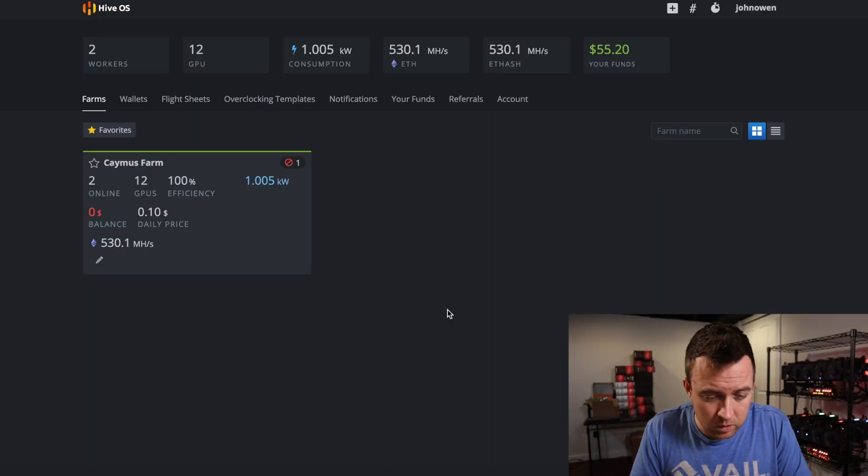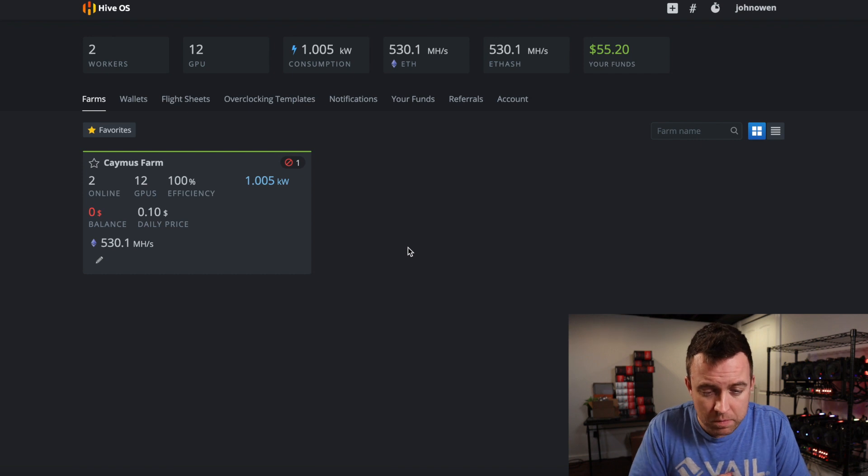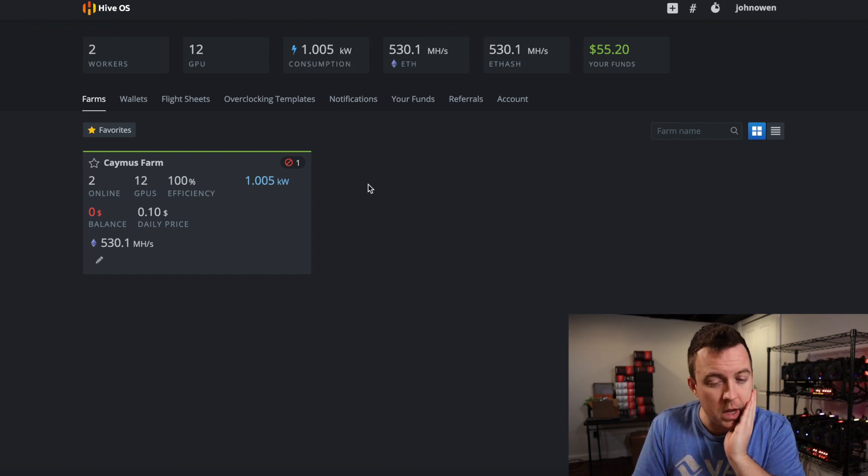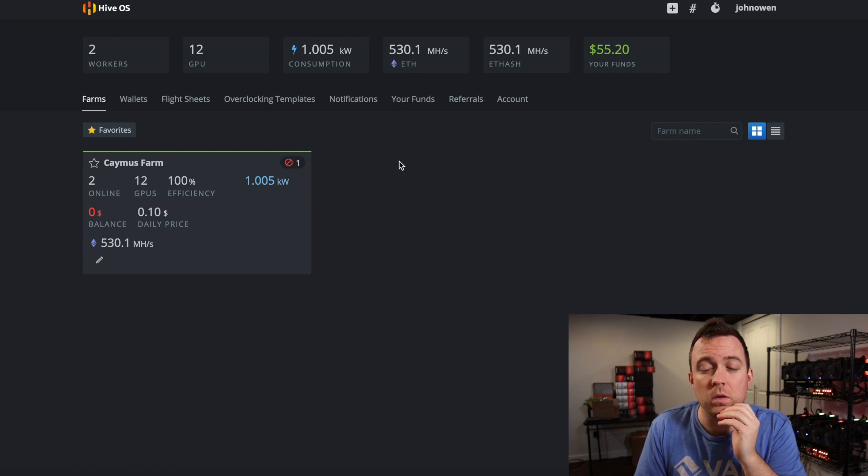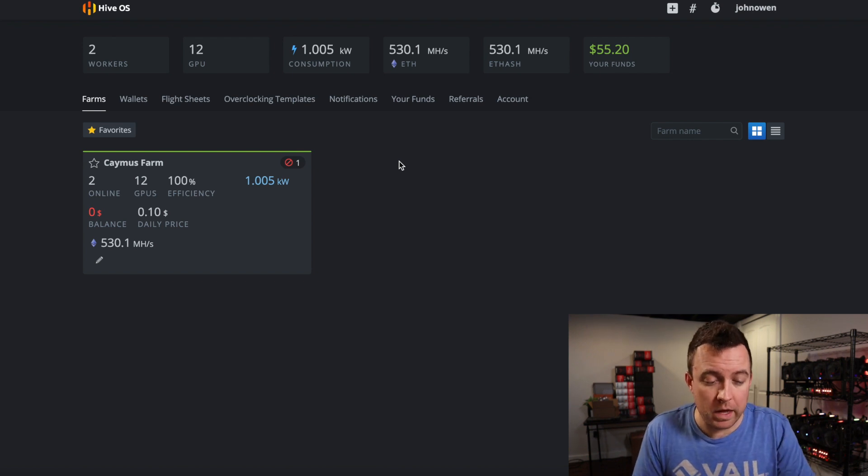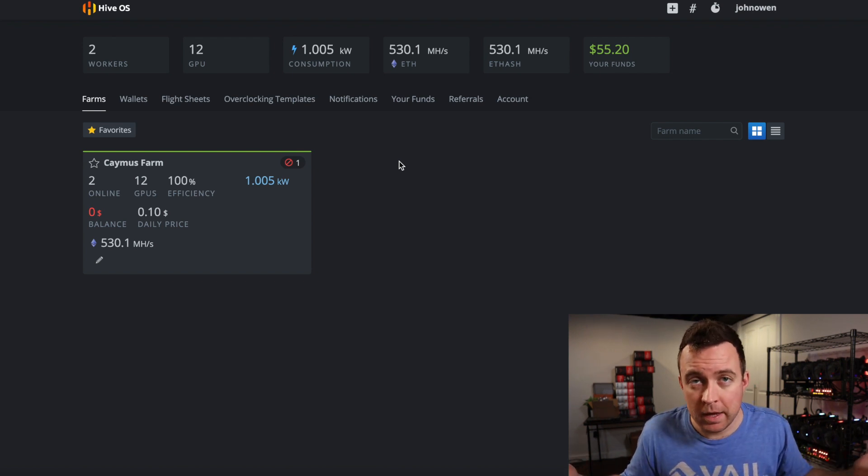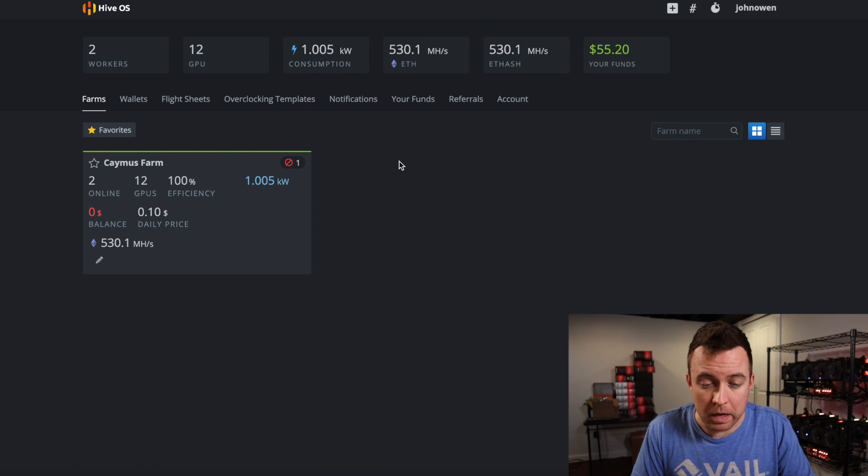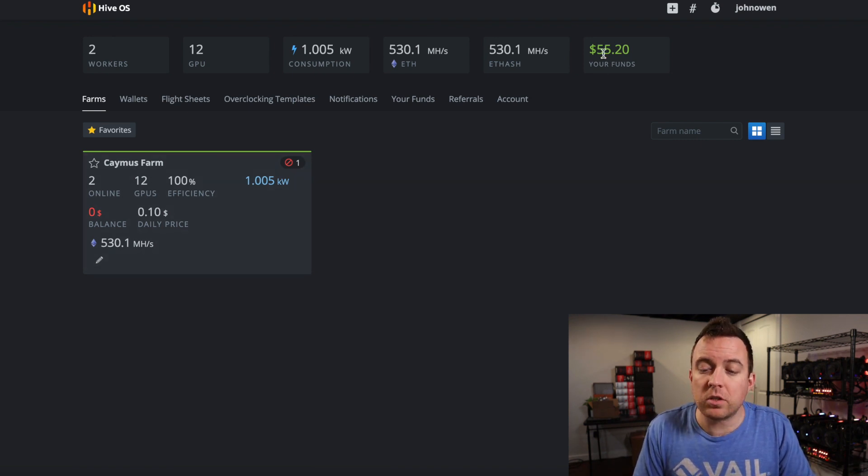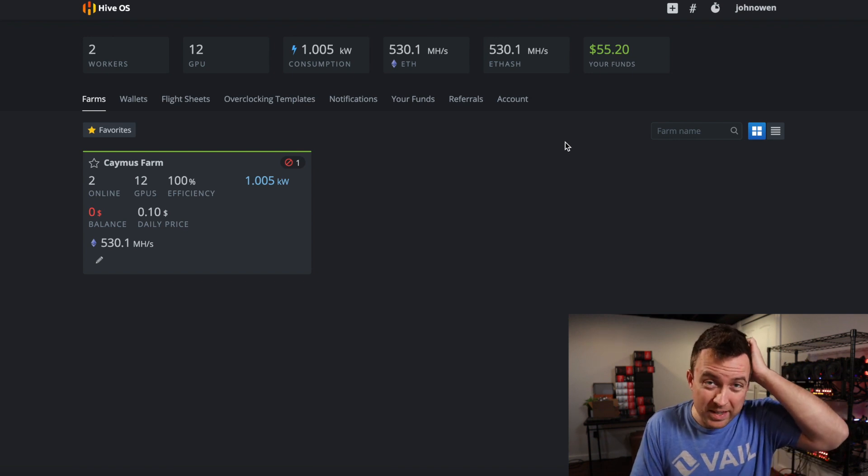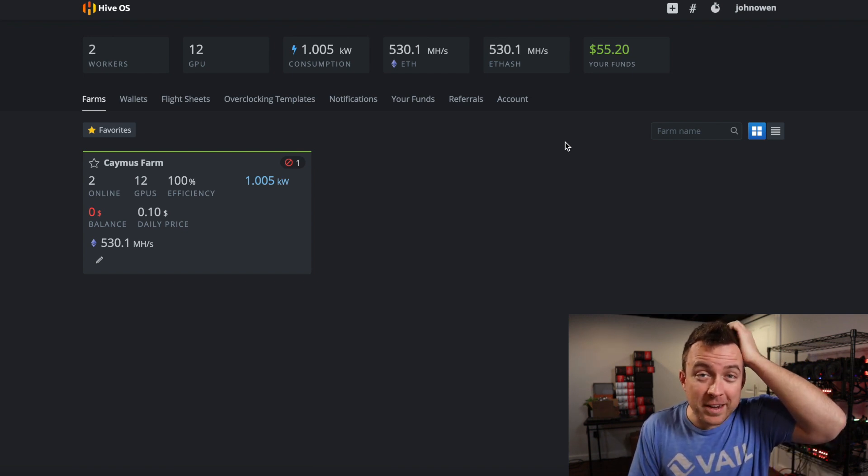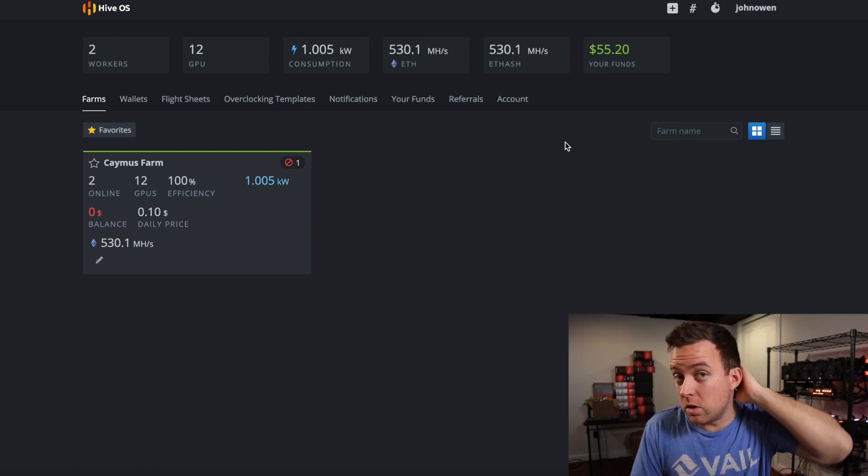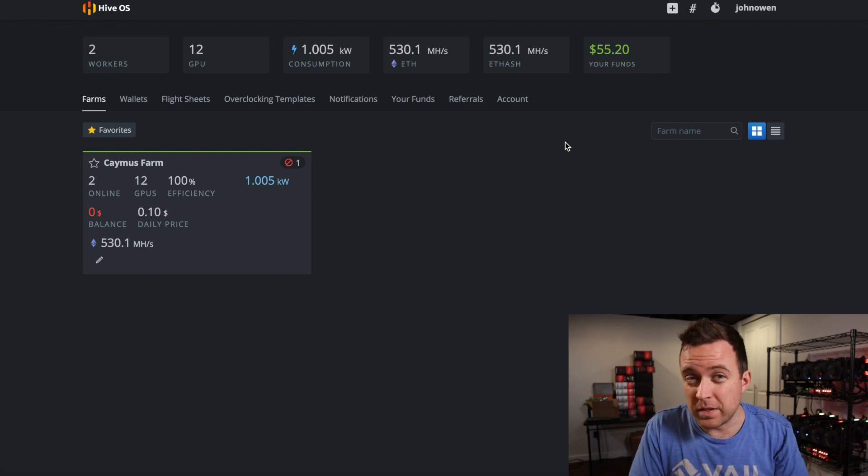All right. So you can see here, I've got my one farm. I'm just over one kilowatt of usage. Okay. And then I'm hashing out about 530 mega hash. Okay. So it's pretty good. I'm happy with that. I mean, in reality, I'm happy with anything it's working. That's what I'm happy about. Okay. And just so you guys know, I've got my funds there. I've got $55 and 20 cents.